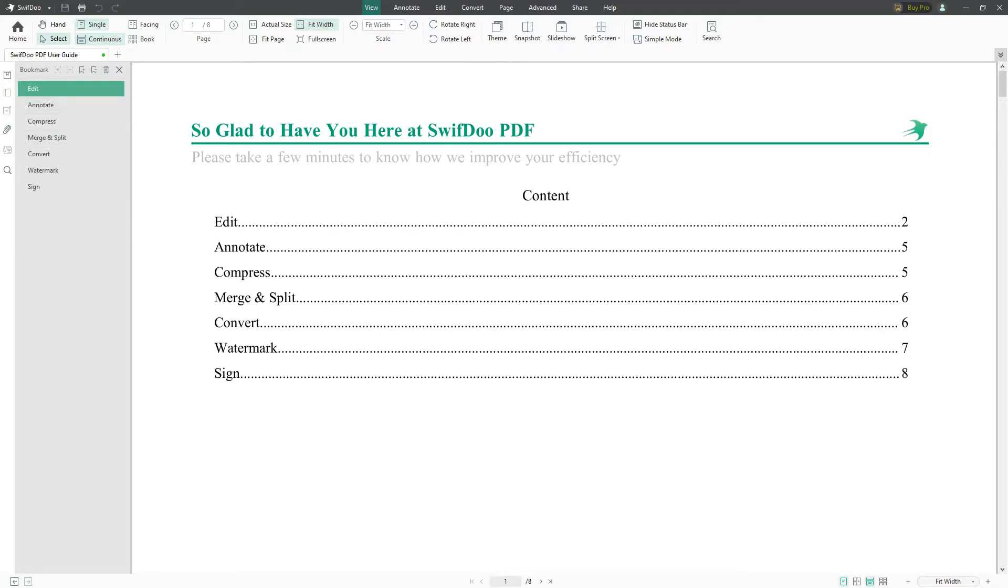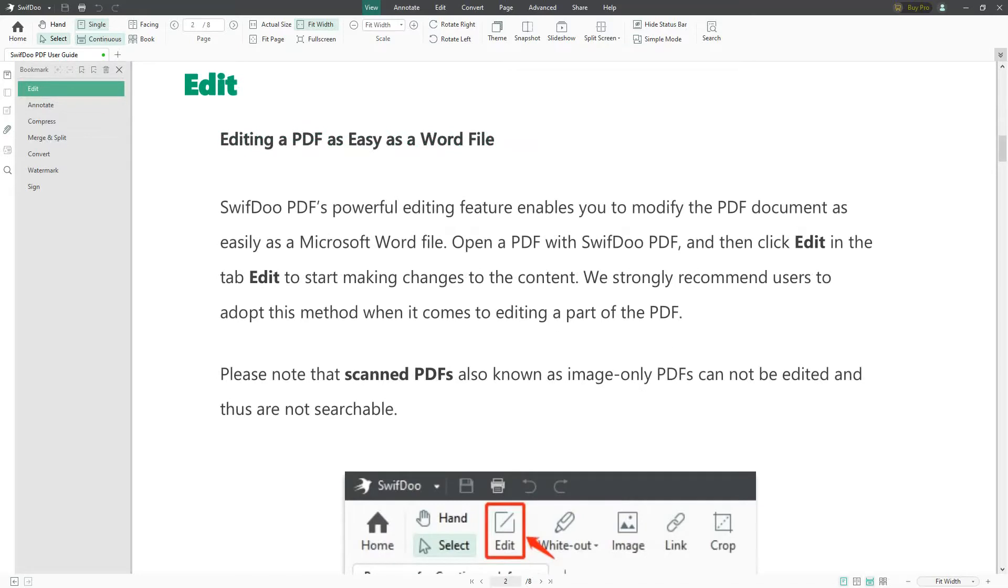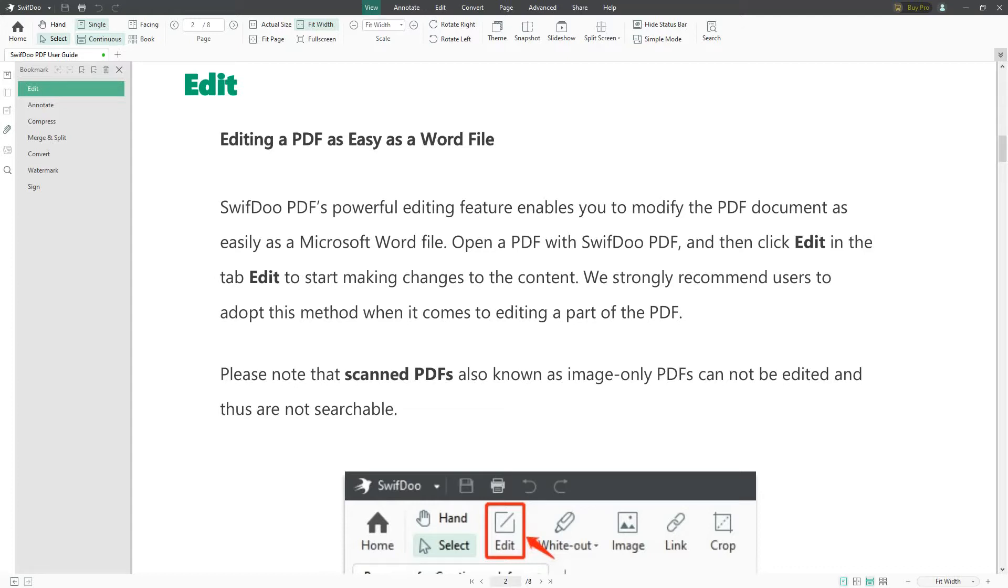Let's look at some of the features. First off is Edit—it allows you to edit everything just as you would a Microsoft Word document. SwifDoo PDF's powerful editing feature enables you to modify the PDF document as easily as a Microsoft Word file. Open a PDF with SwifDoo PDF and then click Edit in the tab to start making changes to the content.